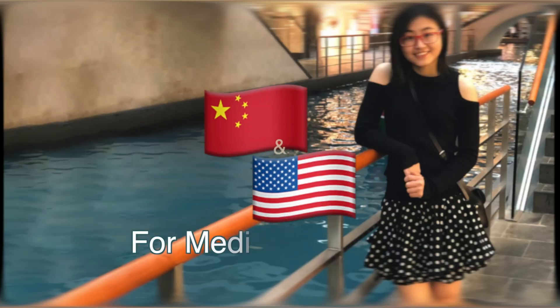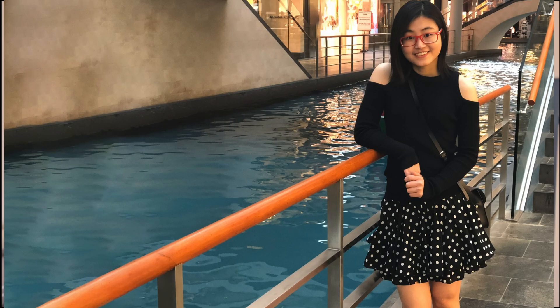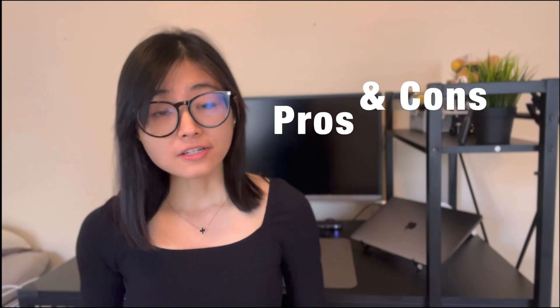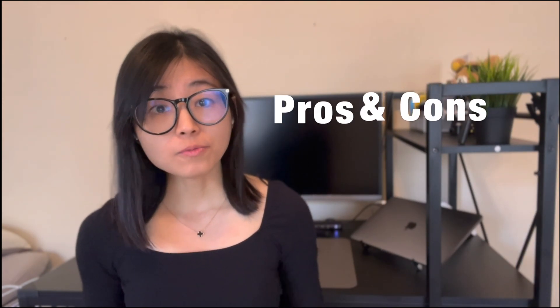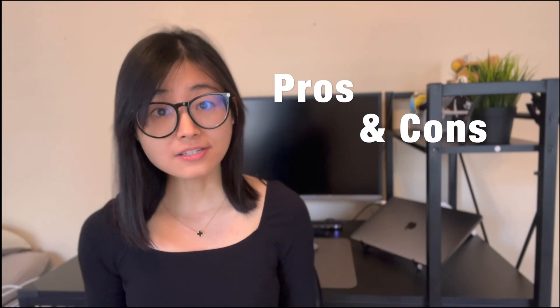In today's video, I will share with you my early career experience as a scientist in China versus US. Today I will discuss the pros and cons of working as a foreign scientist in these two countries in five different aspects.